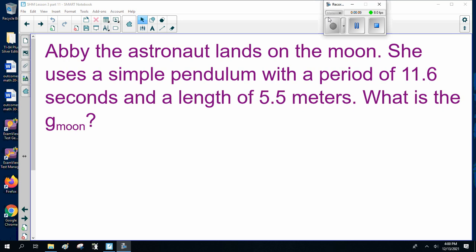Every day the astronaut lands on the moon. She uses a simple pendulum with a period of 11.6 seconds and a length of 5.5 meters. What is gravitational acceleration on the moon, G-moon?